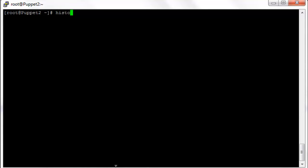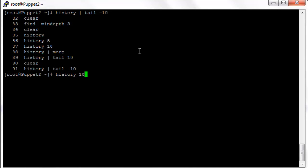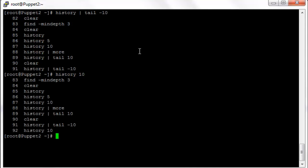You can pipe the history into the tail command if you only want to see the last 10 commands in history. You use tail dash 10 or dash 20 or whatever. However, this seems a little clunkier than just typing history 10. So I don't see a whole lot of benefit in piping into tail.